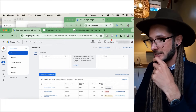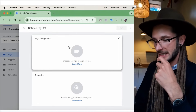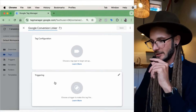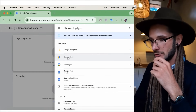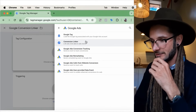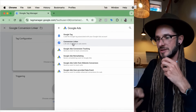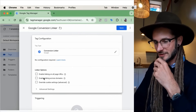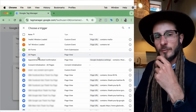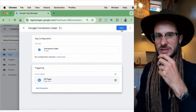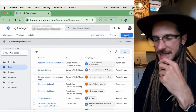Back in Google Tag Manager — if you haven't set this up already, make sure you have the Google Conversion Linker installed. In Tag Configuration, type 'Google Conversion Linker,' press into the section, select Google Ads, then press 'Conversion Linker.' You need this installed as a tag in your Google Tag Manager account. Under Triggering, press 'All Pages' and then Save. We already have the Conversion Linker saved.